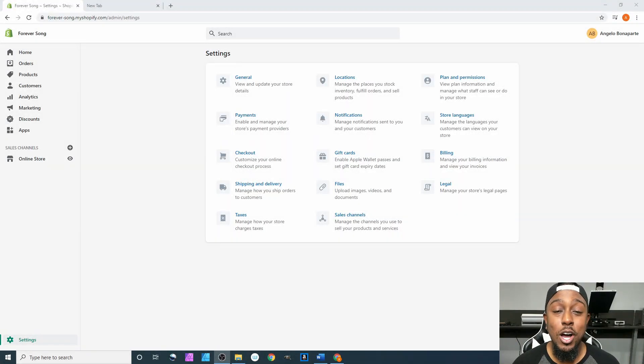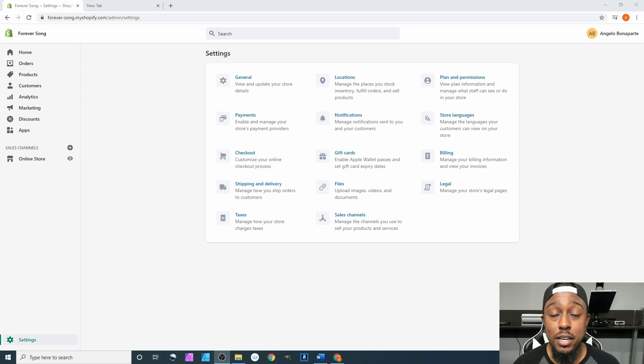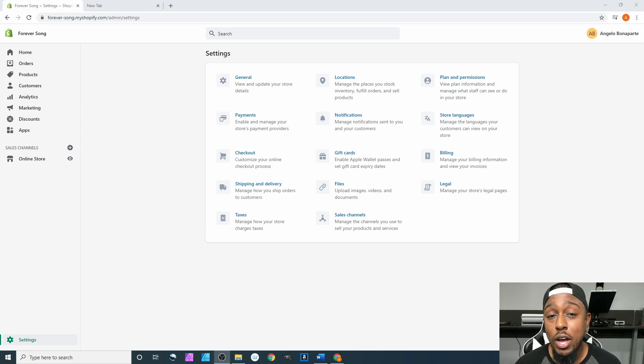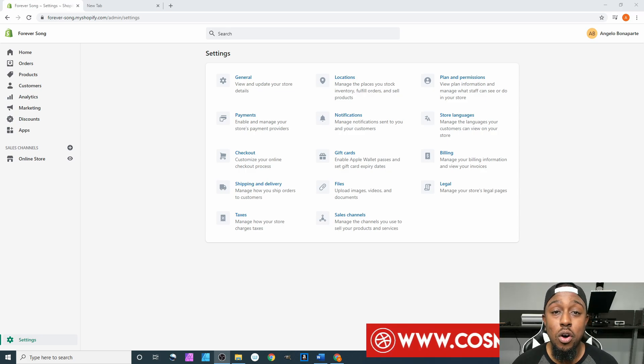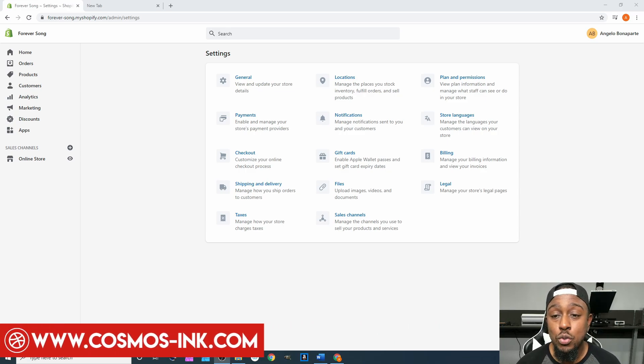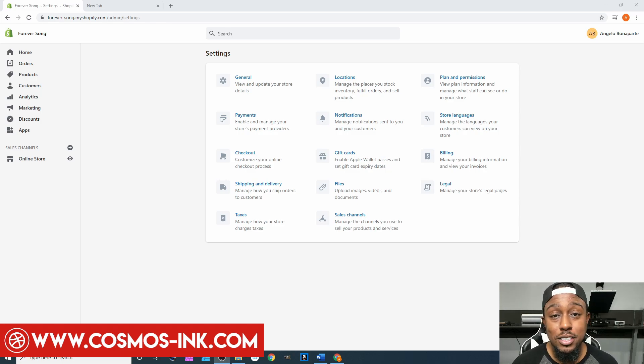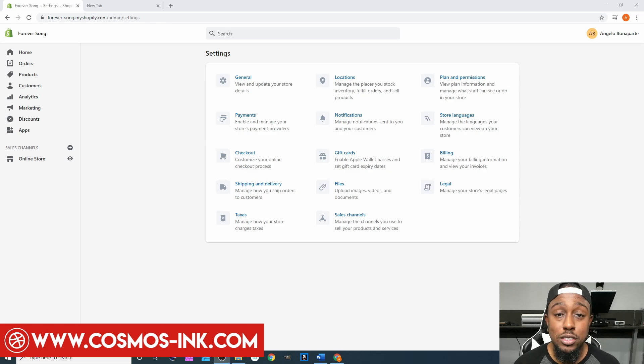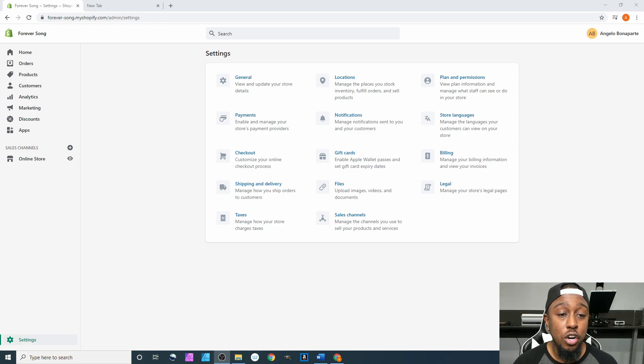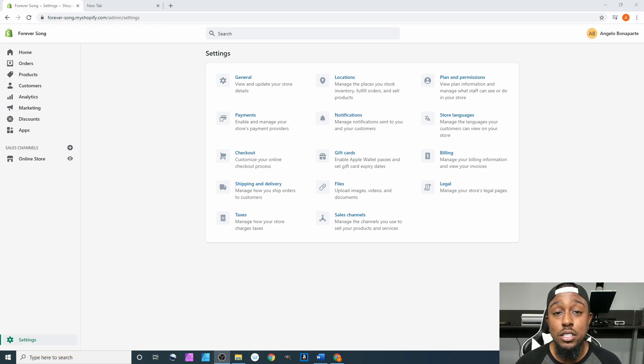Yo what is going on y'all, welcome back again to the next portion of our Shopify series. In this video I'll be showing you how to use your Plans and Permissions tab inside your settings. If you've been following along, we are still in the settings menu and we are going over each individual portion.